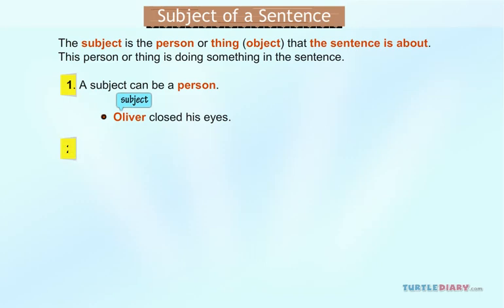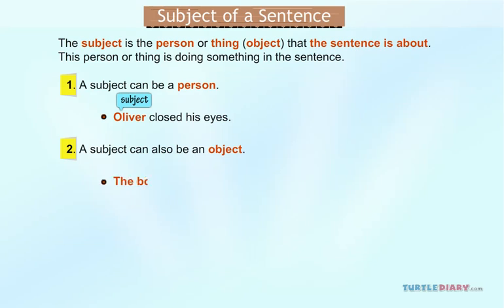A subject can also be an object. For example, 'The boat moves.' Here, the subject is the boat.